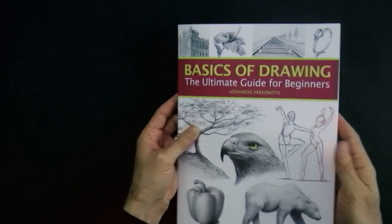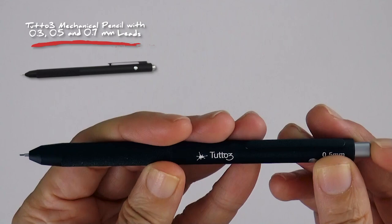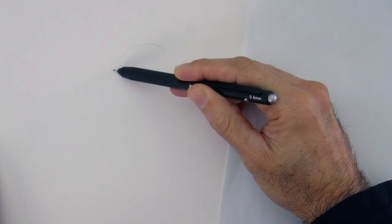Our pendant will have a shiny metal and a little crystal. We will draw with the Tutto3 mechanical pencil, starting with a 0.5 mm HB lead, which is of a medium hardness. Of course you can also make it with pencils of different gradations.